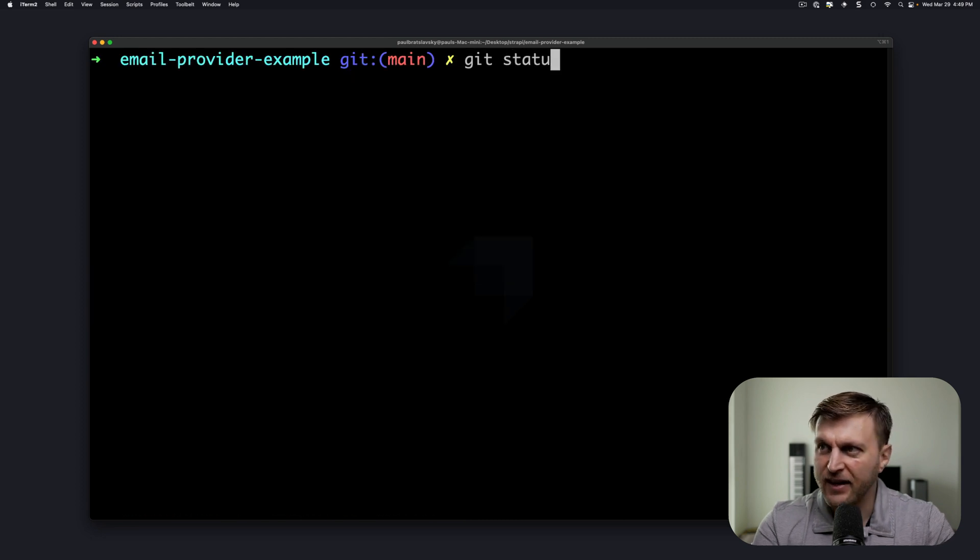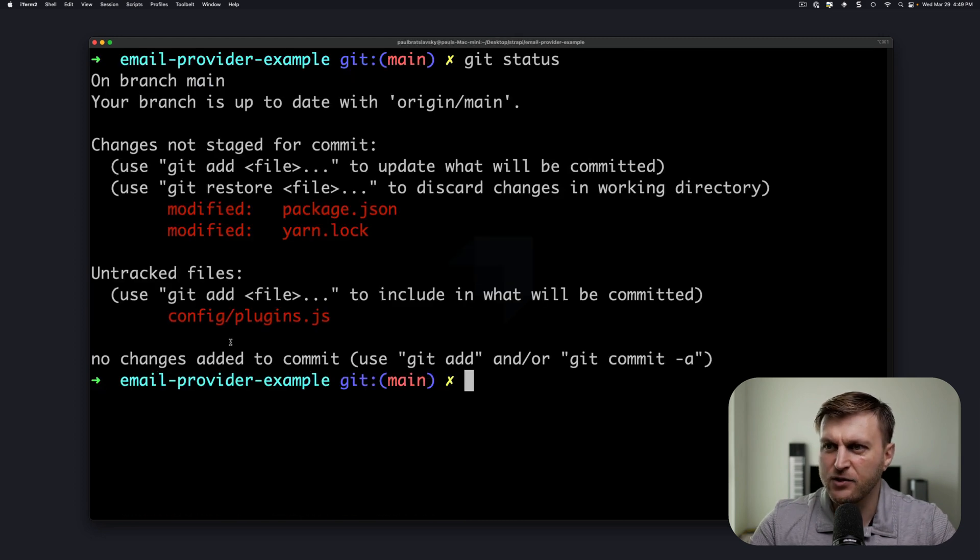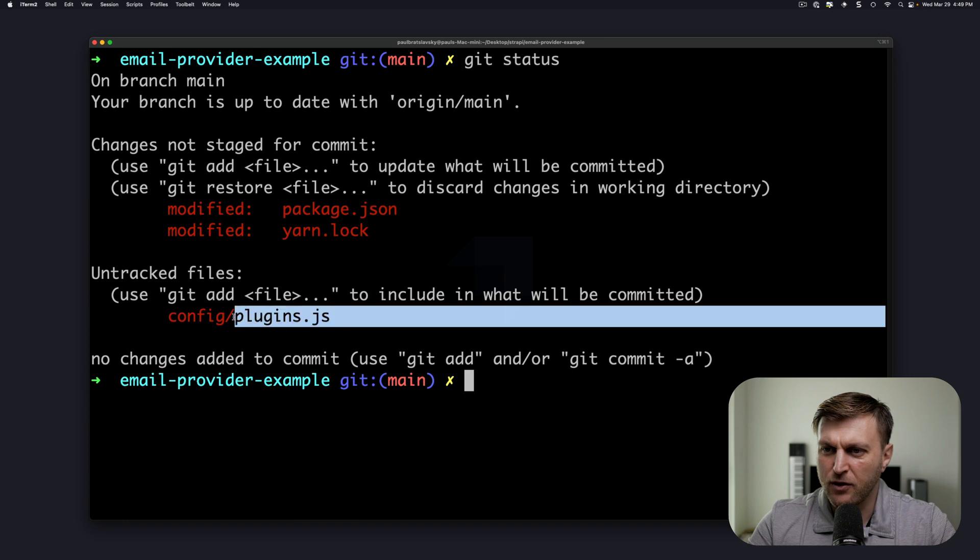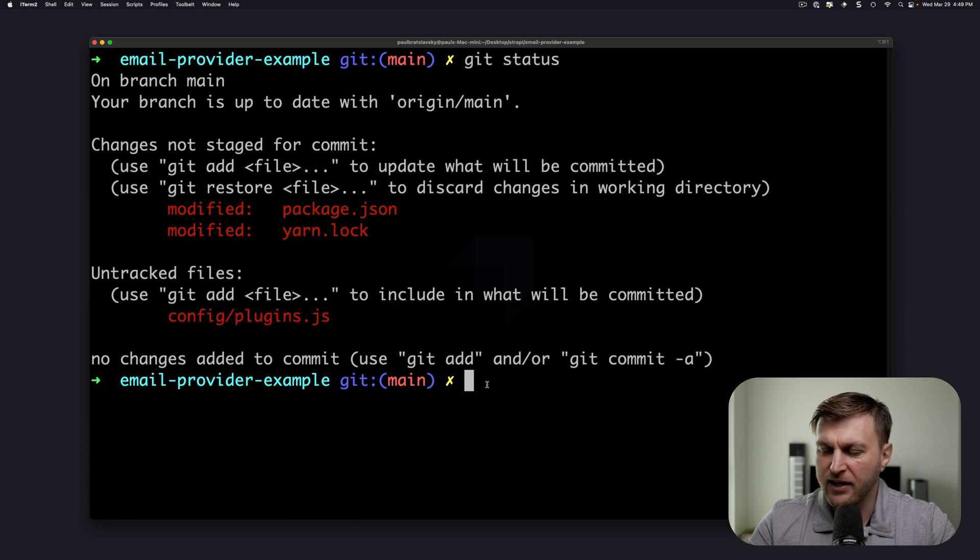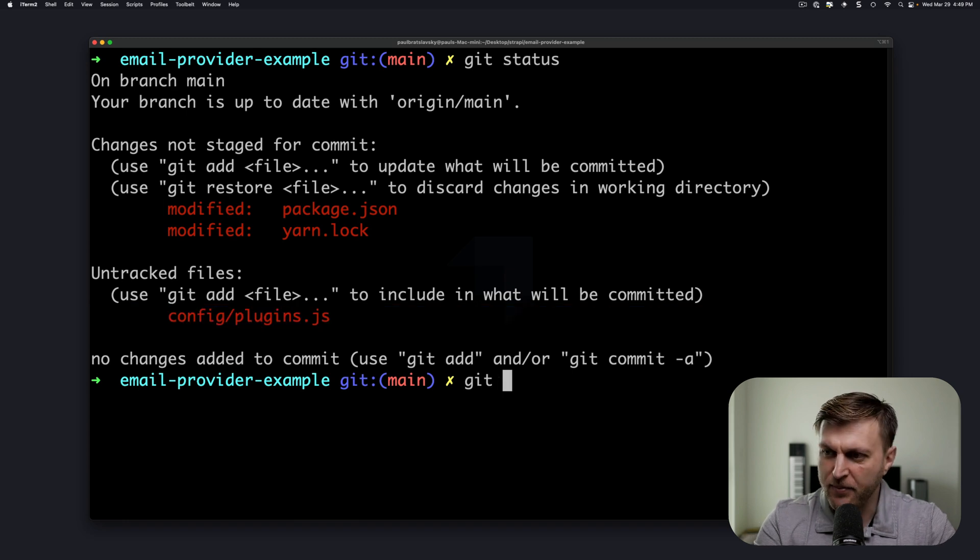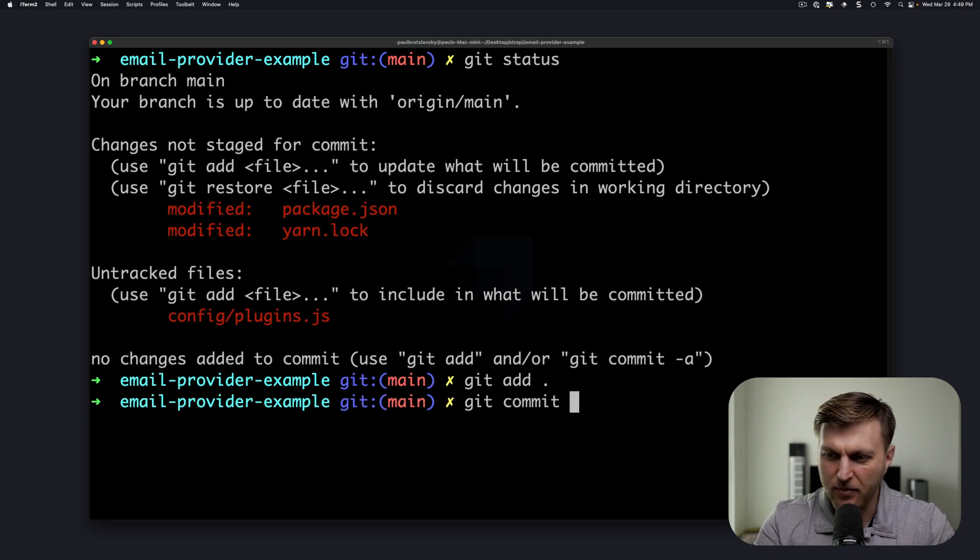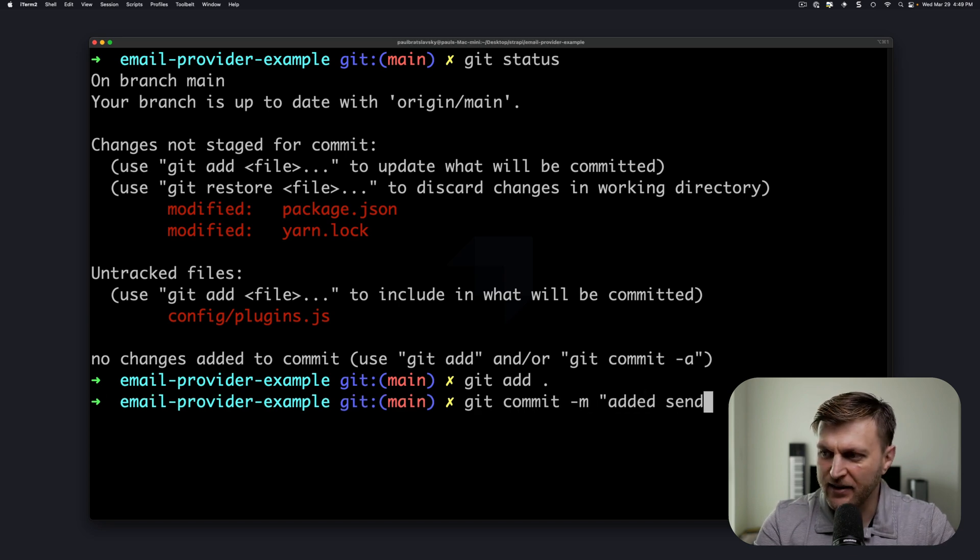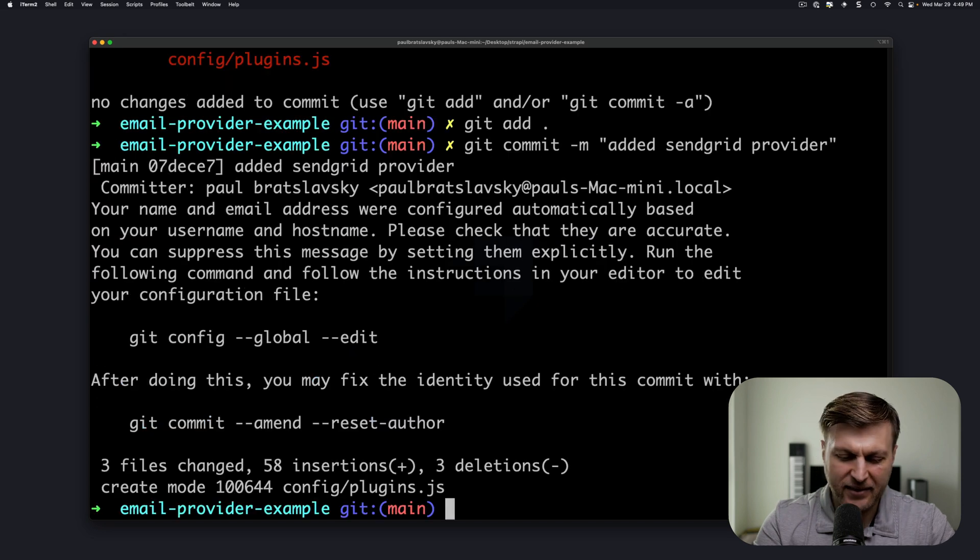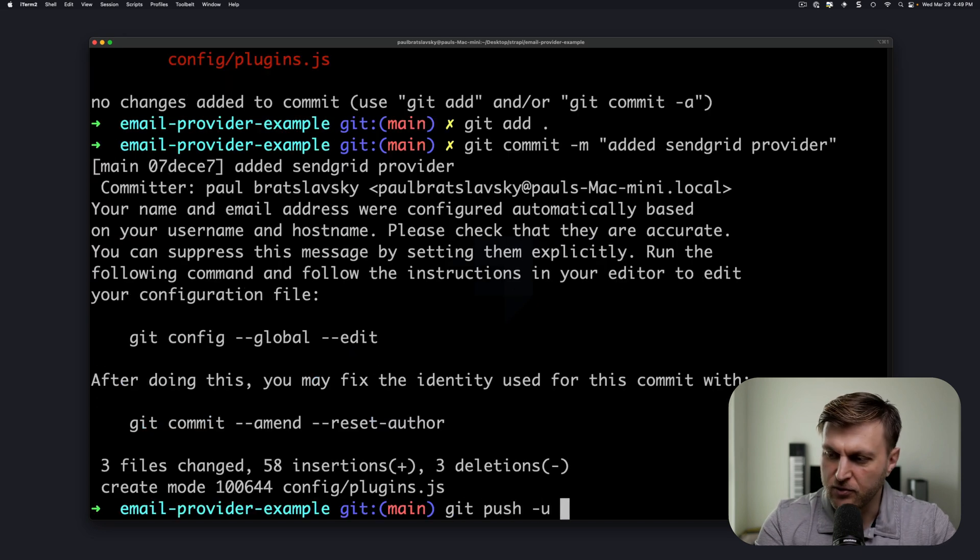Let's do git status. Here you could see the changes that we made installing our email SendGrid provider. Let's type git add to add those changes. Let's do git commit -m added SendGrid provider, and let's push these changes to our repo.